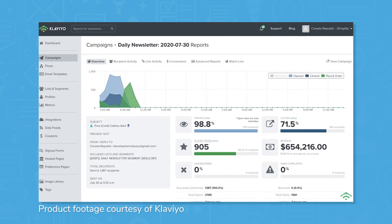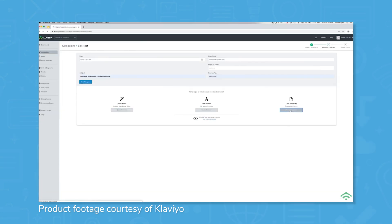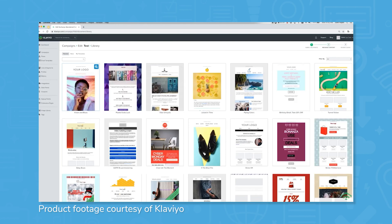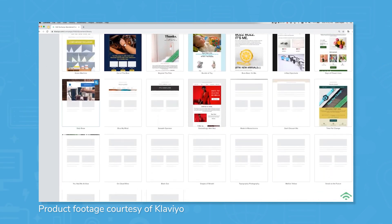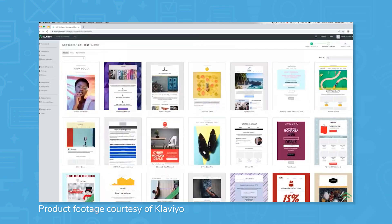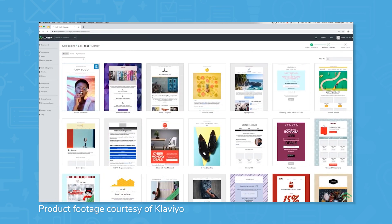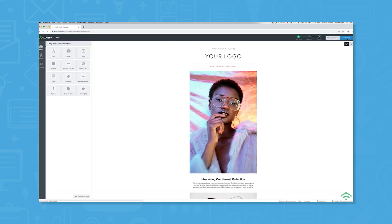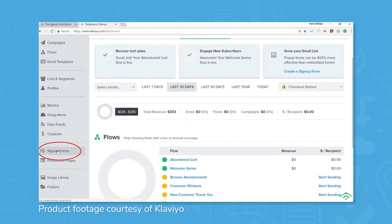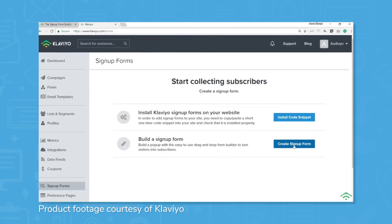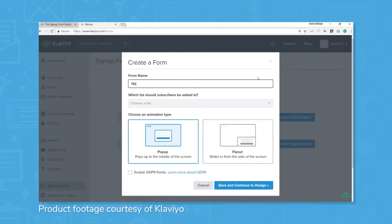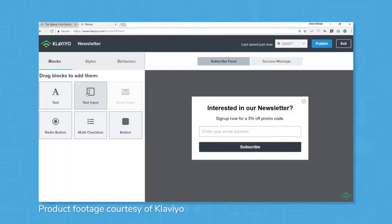Klaviyo helps you to segment your audience into specified groups, allowing you to create custom and relevant campaigns that target your specific audience. In addition to your planned campaigns, you can use built-in automation to communicate with your customers after recent purchases or specific browsing behavior. Klaviyo also features a form builder, allowing you to gather additional information from your customers and increase engagement. The form builder does not require coding or any complicated setup — you simply choose from an array of options, then drag and drop the different assets as needed.